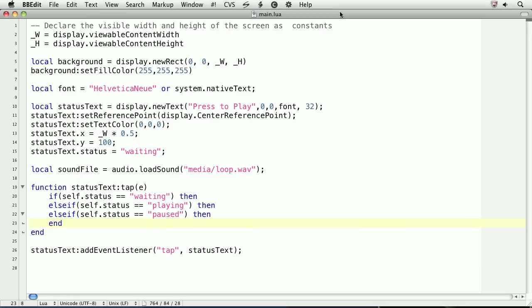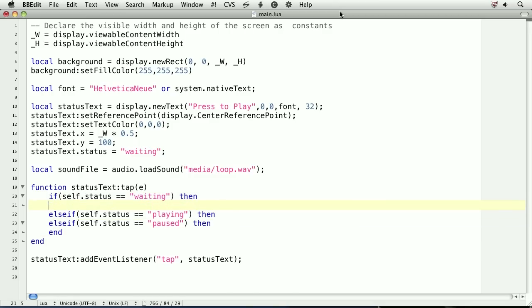If the status of the app is waiting, then we're ready to play the audio file. For the first argument, we'll pass in the audio handle we created earlier. For the second argument, we'll pass in a table of properties that will affect audio file playback. There are many properties we can pass here, so I'll only show you a few of the more important properties that you can set.